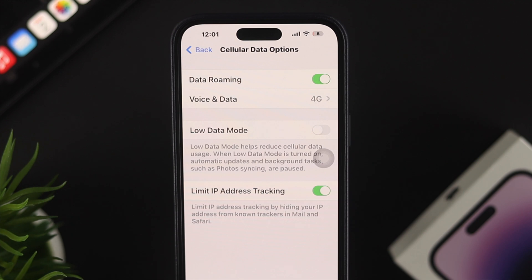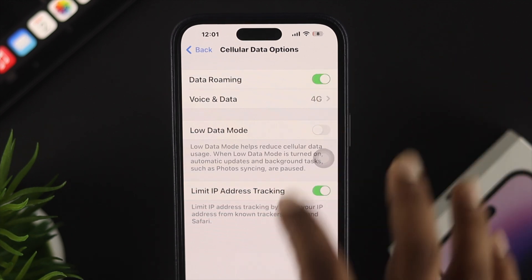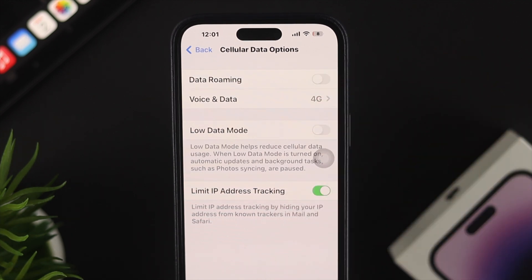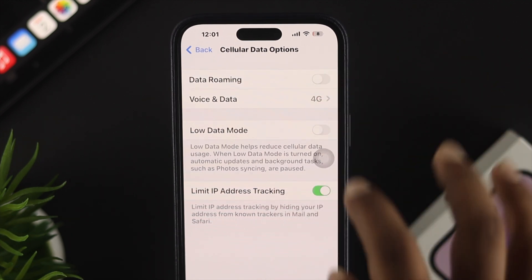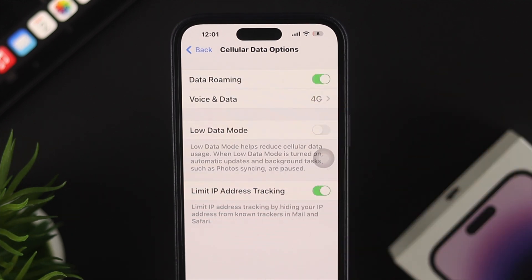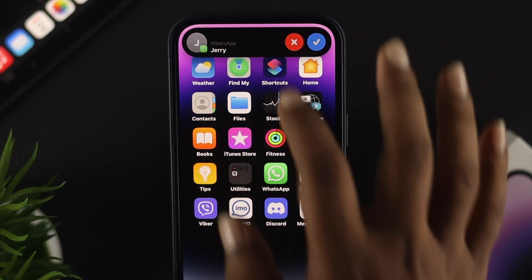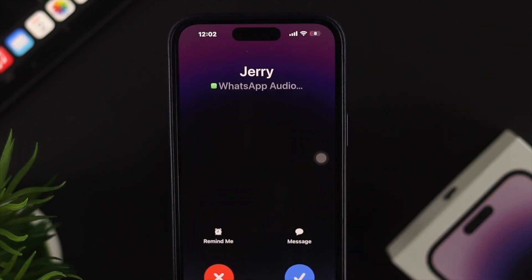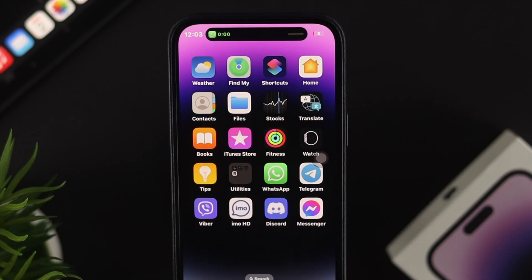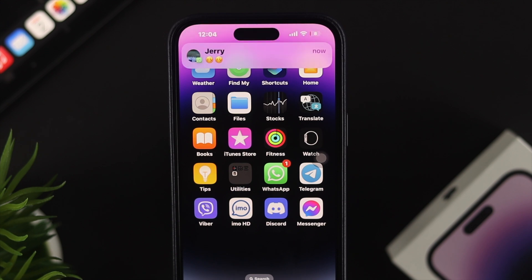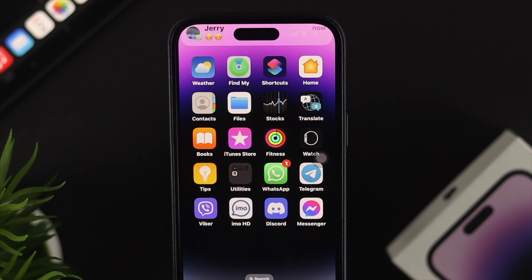If you want to turn off the data roaming feature on your iPhone, you can turn it off from here as well. This is a pretty simple and easy way to enable or disable data roaming on your iPhone.